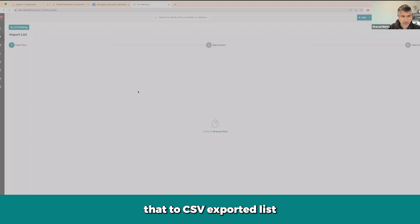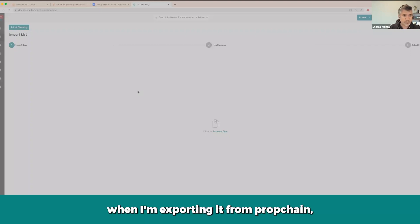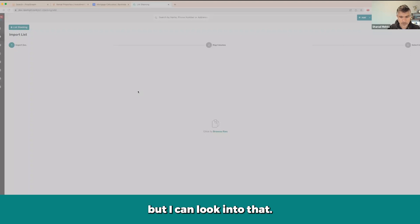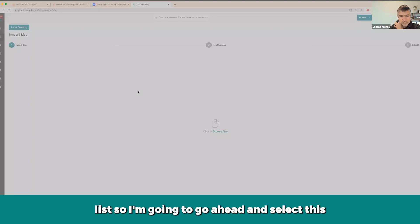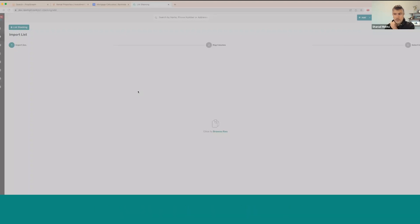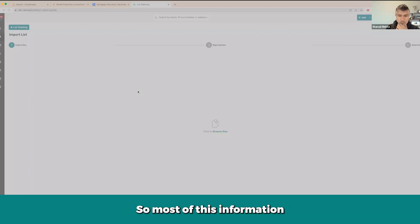I'm going to go ahead and in my downloads find the exported list. So I'm going to go ahead and select this.